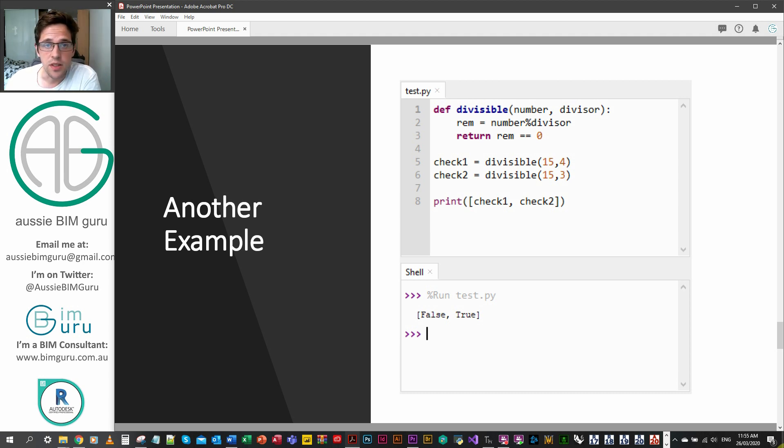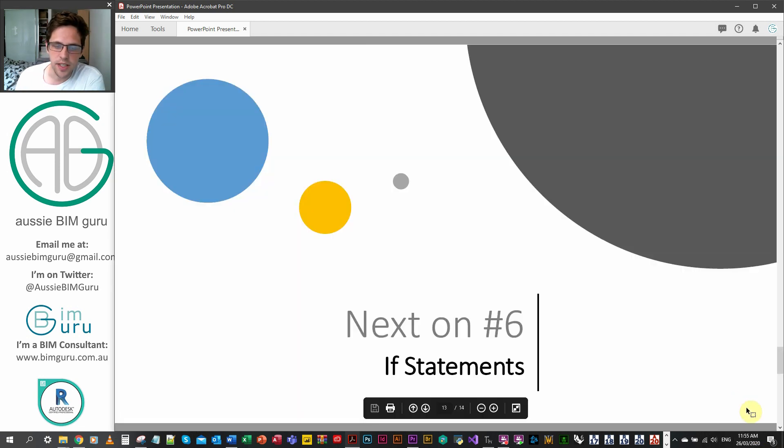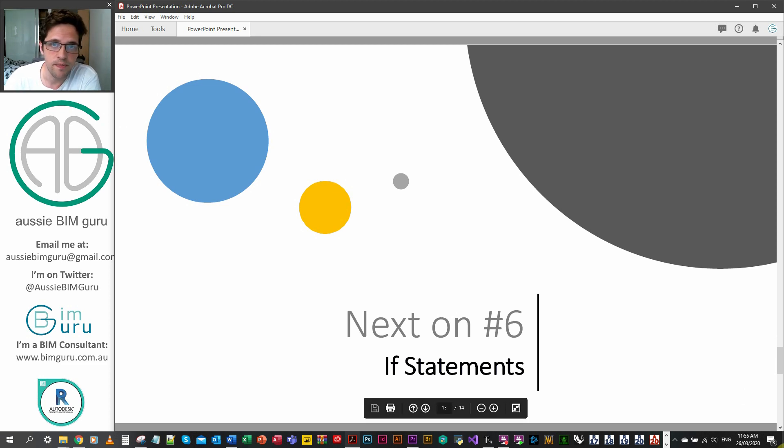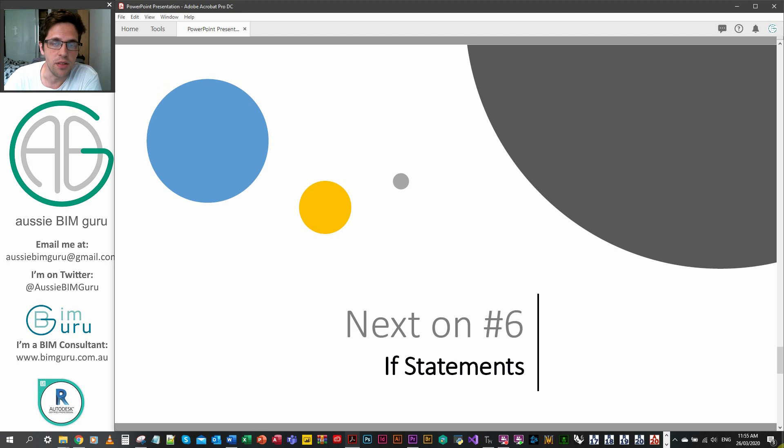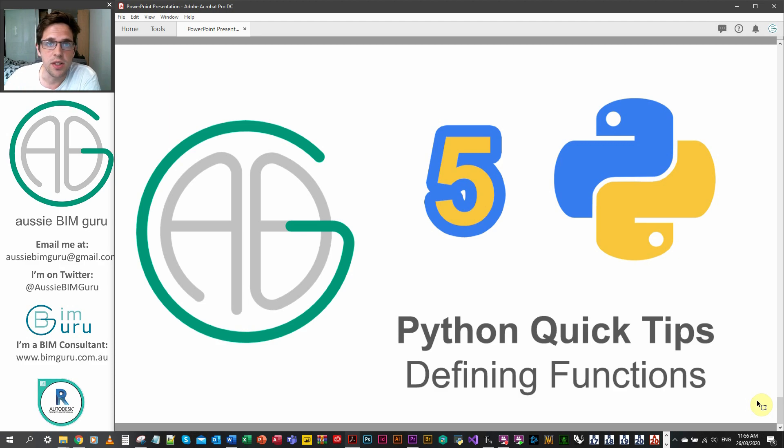Definitely worth practicing writing some functions before you move on, but hopefully this helps. In the next part we're going to be moving on to one of the most useful functions in Python which is the if statement, and then we'll be looking on from there to things like iterating. Hopefully I'll see you in the next video and you're finding the series helpful. Thanks for watching.